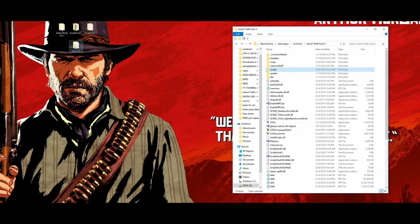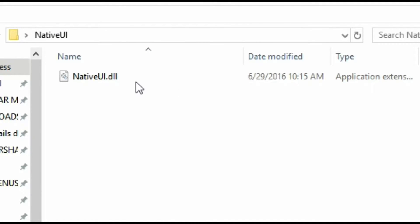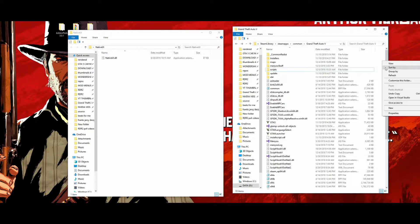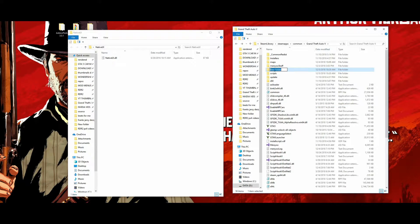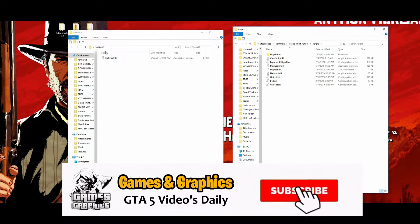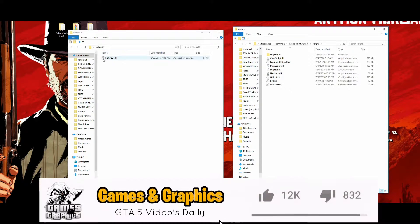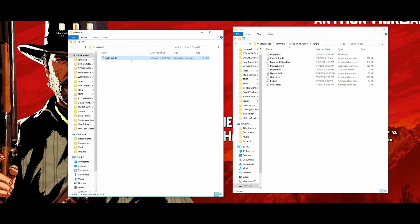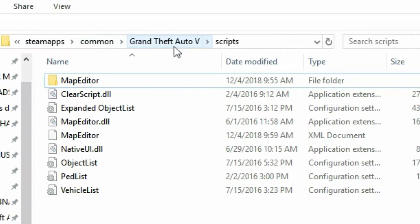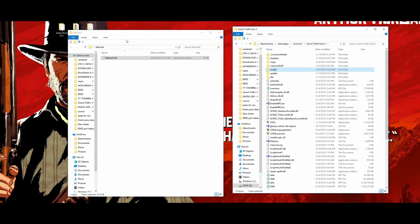Now that we have those installed, close out that folder and open up the Native UI folder. Inside you will have one file that says NativeUI.dll. Go back to your GTA 5 directory and click on the scripts folder. If you don't have a scripts folder, right-click, go to New Folder, and name it 'scripts'. Once you have a scripts folder made, click on it — if this is your first time it will be empty. Grab NativeUI.dll from the Native UI folder and drag and drop it inside.